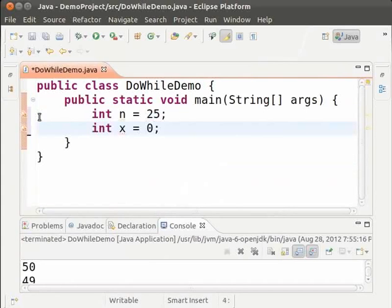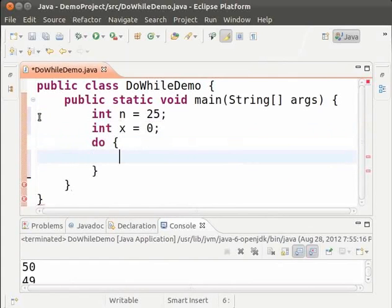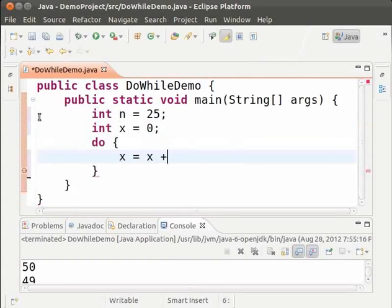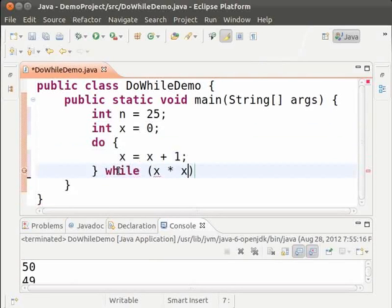Then type do open and close braces. Inside the braces x equal to x plus 1. And outside the braces while in parenthesis x into x is less than n. And close the do while using a semicolon.